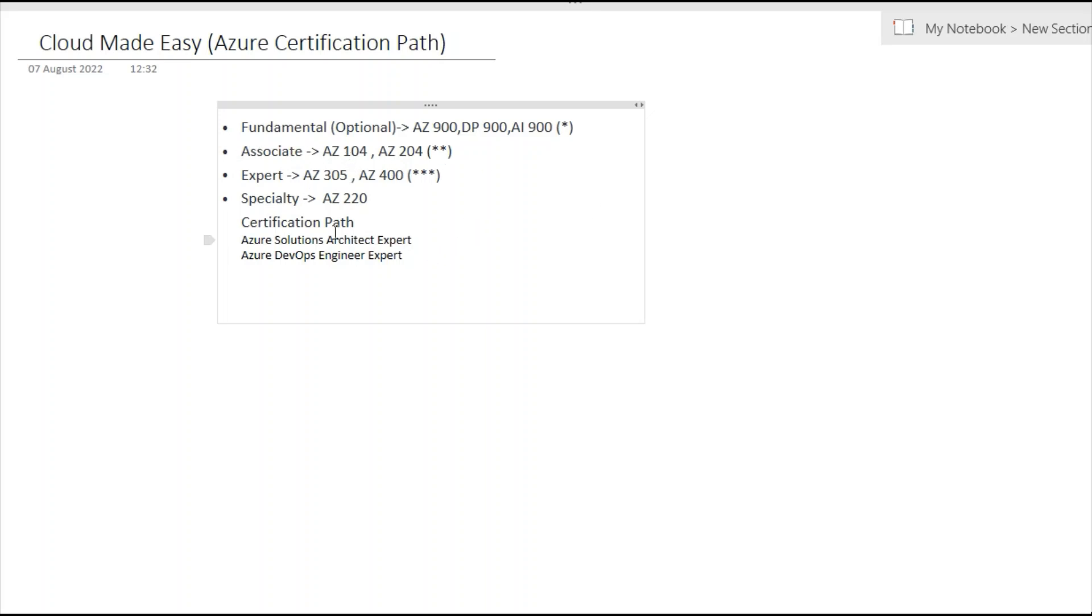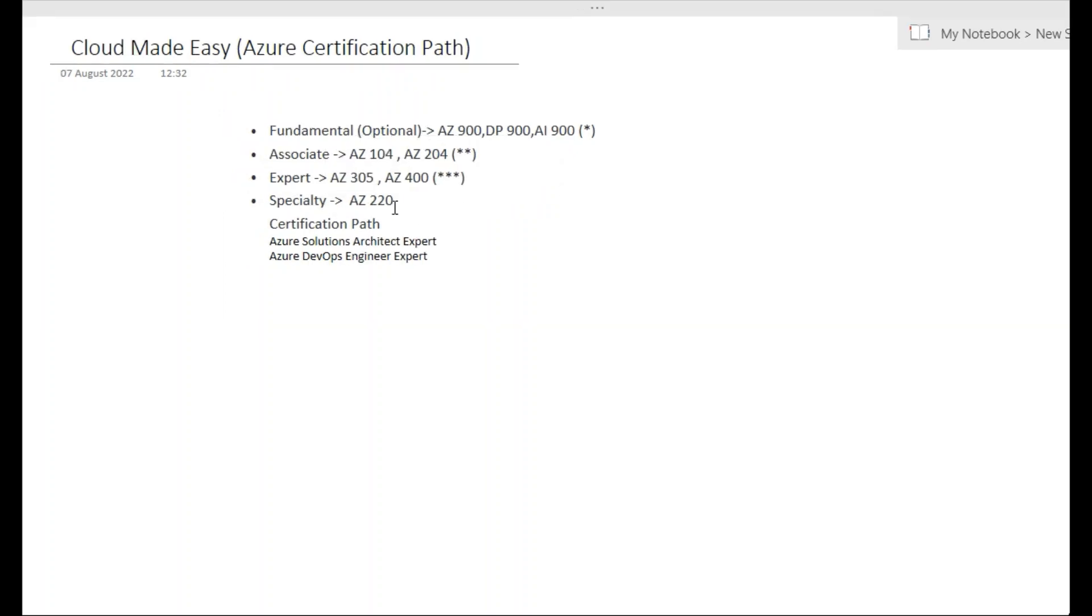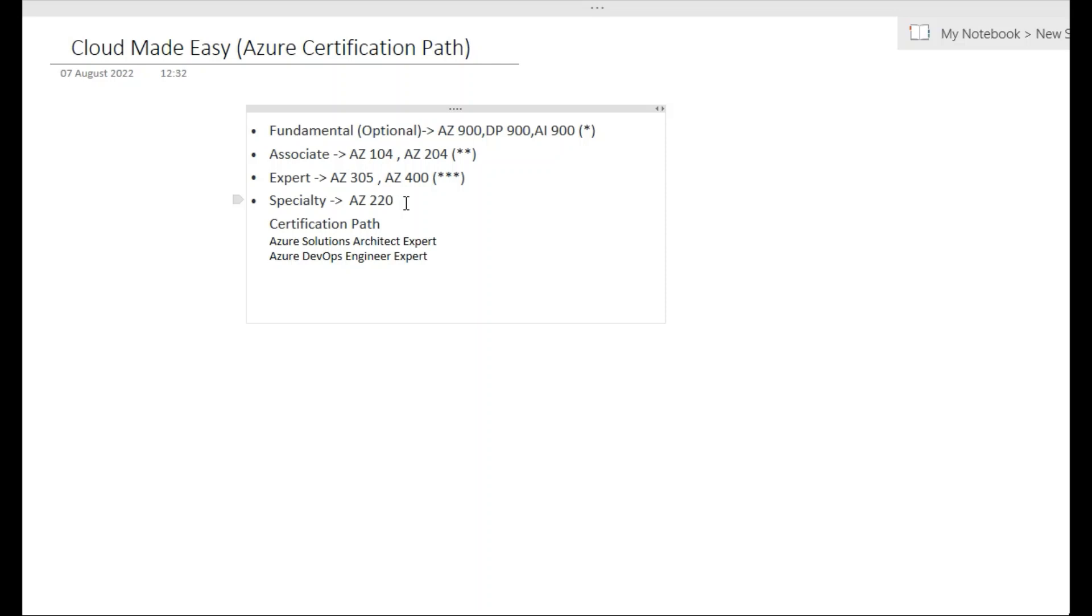One more is Specialty. Microsoft does have some specialty exams. AZ-220 is for IoT specialty exam. They have specialty exams for security, networking, and SAP as well, so you can definitely check out if you're working with any of the specific domains.